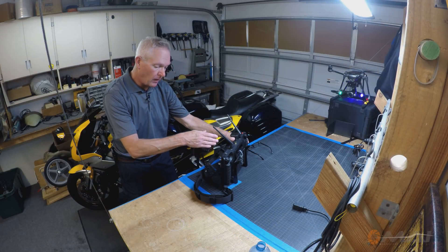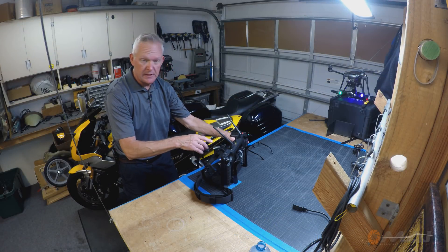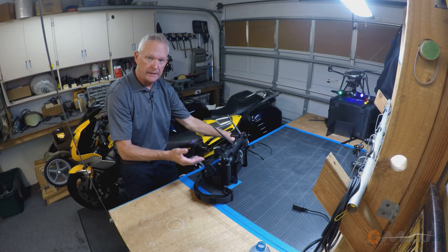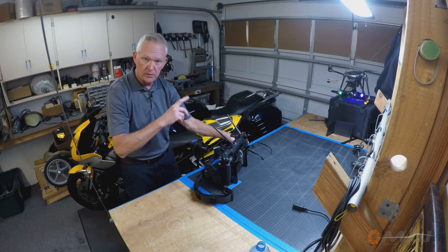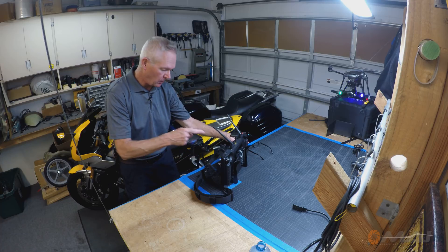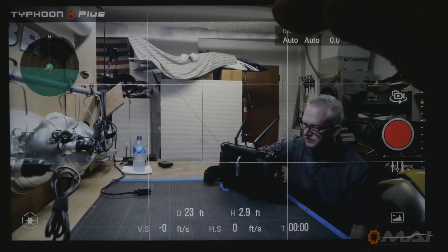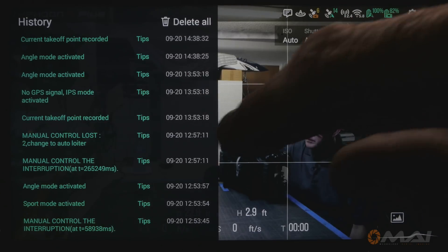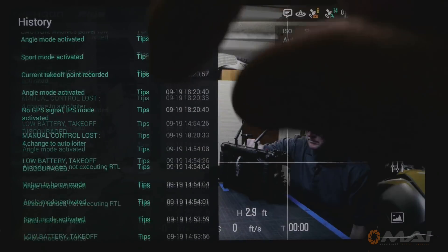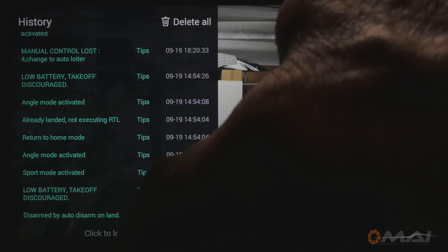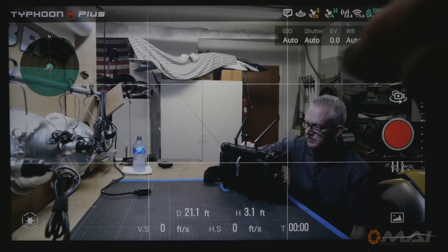Now that we've seen what all the icons on the screen mean, some of these are interactive and they lead us into sub-menus. We're going to go through those one by one, starting with History Notes right here at the top. History Notes is simply a listing of all of the messages that have been flashed on the screen, as well as any warnings that may have been issued during previous flights.